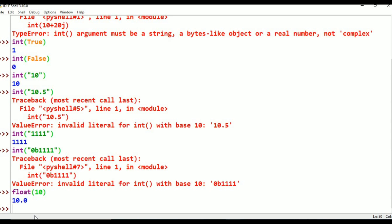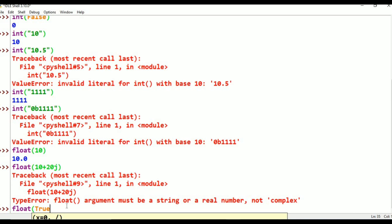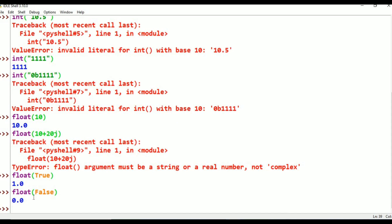Now I will try float(10+20j) — that is a complex value. Complex to float is not possible. Then, float(True) gives 1.0 and float(False) gives 0.0. True stands for 1 and False stands for 0, but because of the float function we get 1.0 and 0.0. So bool to float is also possible.